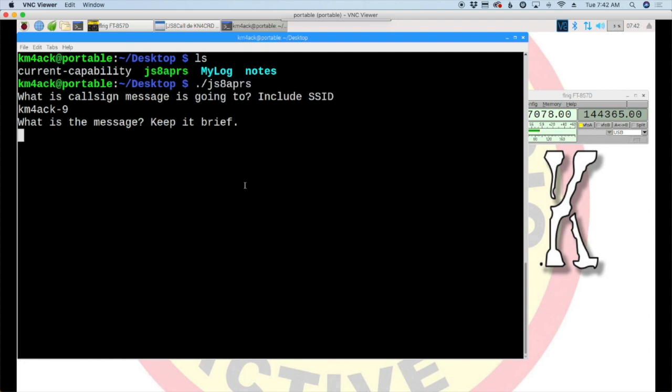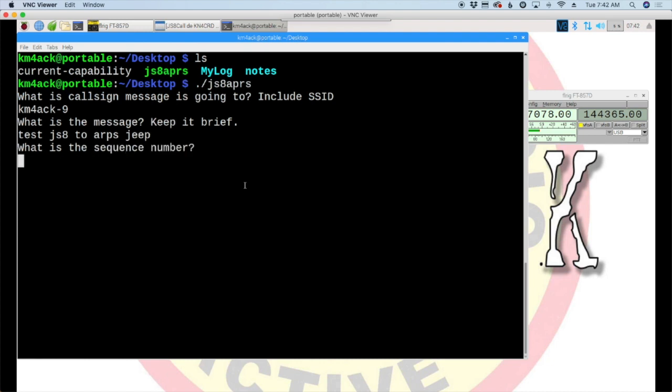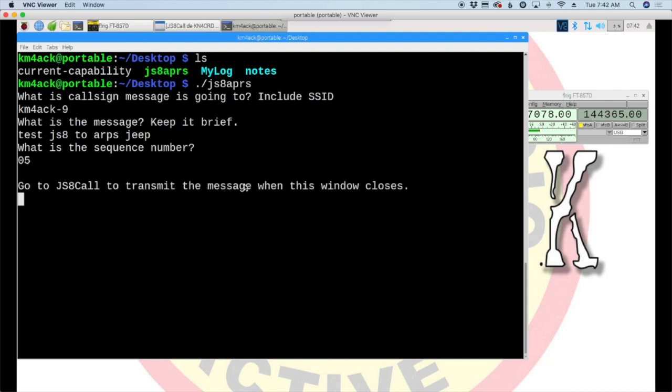So, we'll just say test js8 to APRS and the jeep. And, we'll go ahead and hit the return key. The last thing it's going to ask is what is the sequence number? This is something that the APRS system needs. But, we can make up any two-digit number here that we'd like. So, let's just use, oh, I don't know, say 05. And, we'll go ahead and hit the return key again.